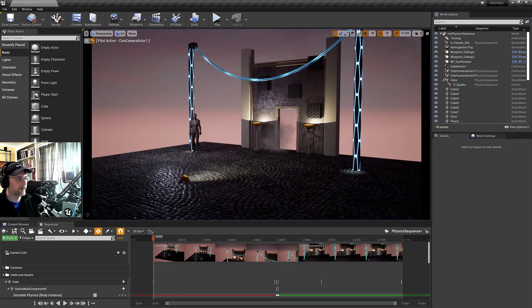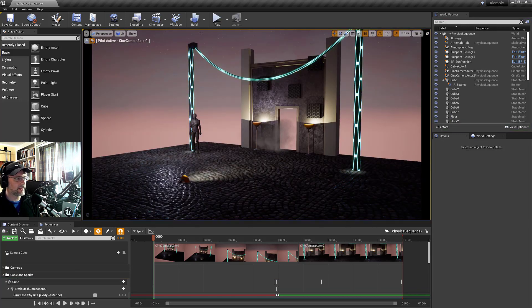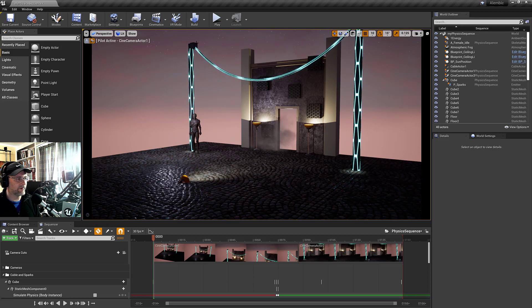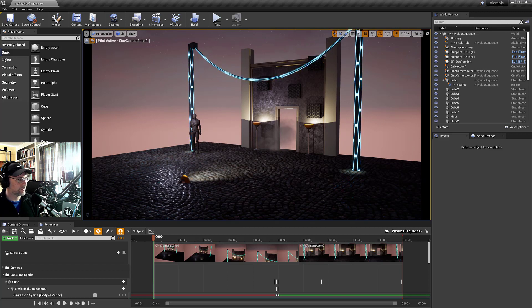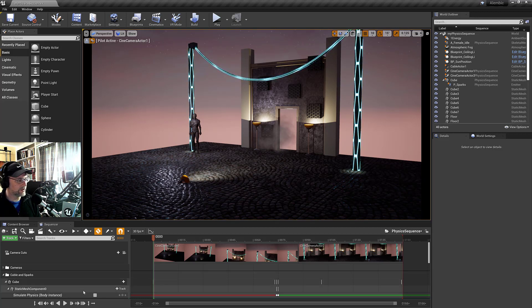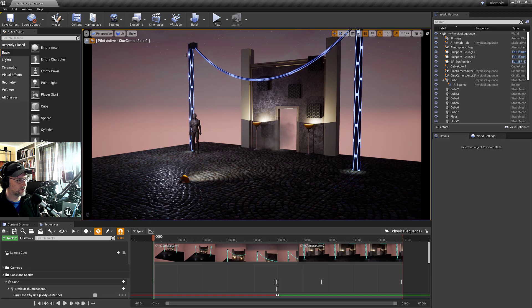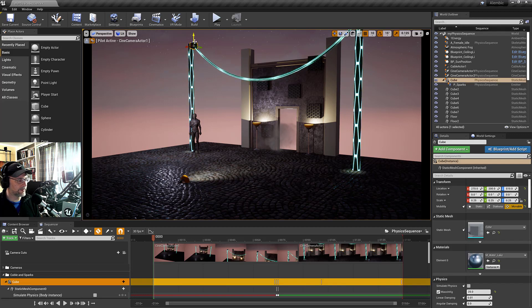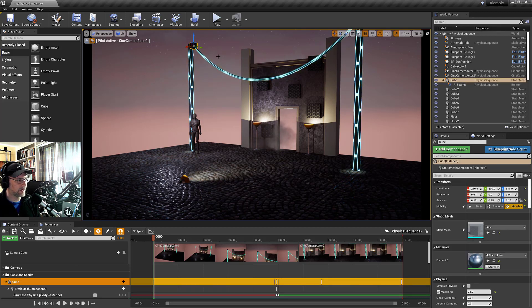So how do we set that up and then how do we fix that issue? All right, well the first thing that we can do is this cube is the item that has the physics simulation set on it.